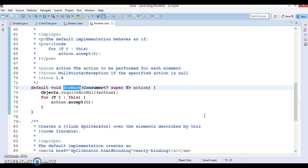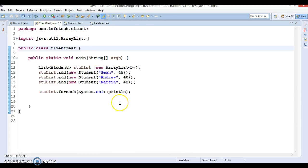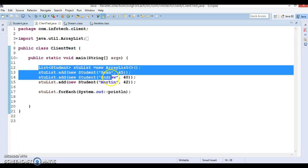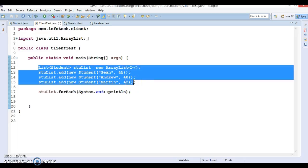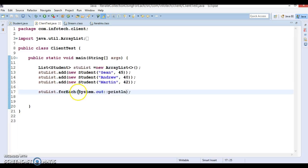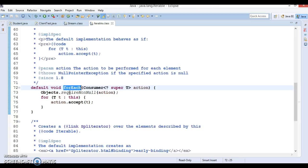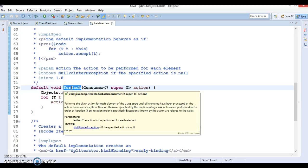Hello friends, this is Kishan and welcome to this video tutorial. In this video we are going to discuss about the forEach loop. In the previous video tutorial I showed you how to iterate a list or collection — like List or Set — using the forEach loop. This method was added in JDK 1.8 and is available in the Iterable interface. All collections usually implement the Iterable interface, which is why you are able to use the forEach loop.